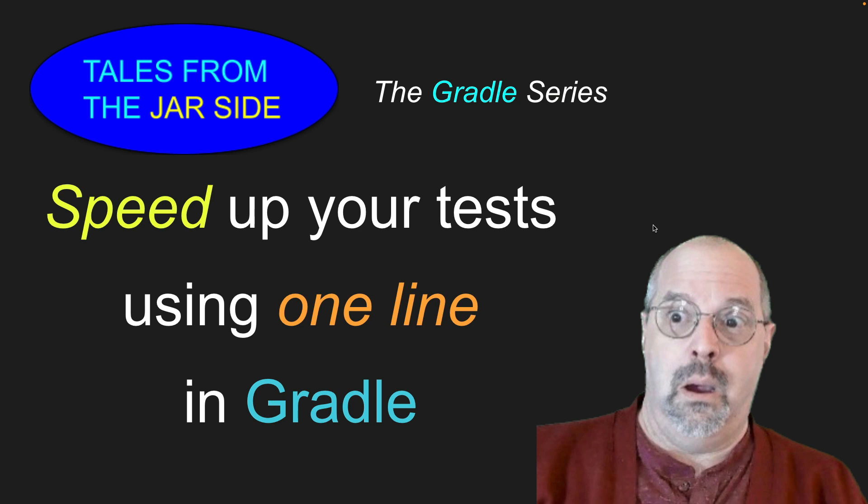Do you have any projects where the tests take a substantial amount of time of the build? It turns out that if you're using Gradle, you can run your tests in parallel with a one-line change to the build file. Notice my shocked face here. Let's move to the actual code.